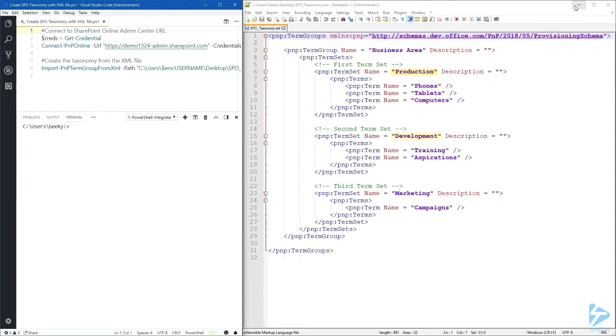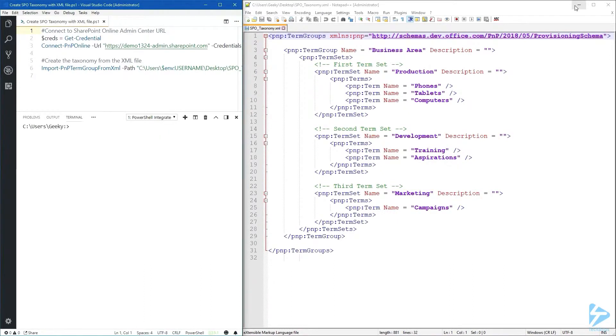Production, development, and marketing. For each term set we're creating just a few terms like phones or campaigns. Those are the terms.